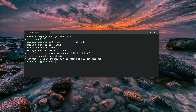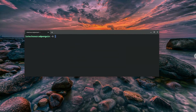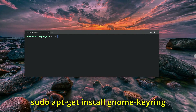Another important package that needs to be installed, or else you won't be able to authenticate with GitHub, is a GNOME Keyring package. Install it by typing sudo apt-get install gnome-keyring.